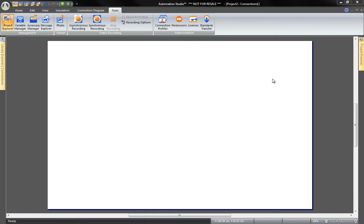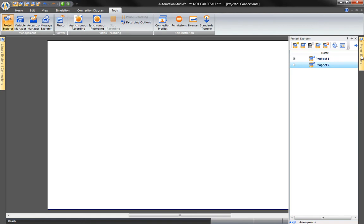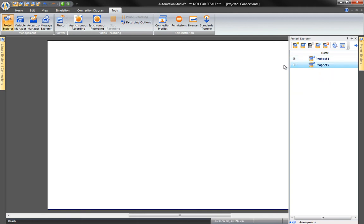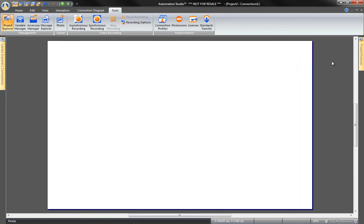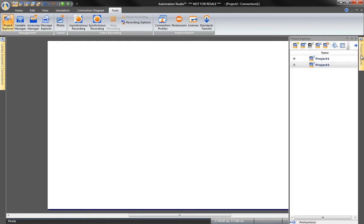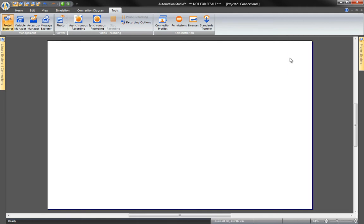The Project Explorer allows you to manage all the documents and folders of each project opened during a session. The Project Explorer is configured to open on the right side of the screen. There are a few ways to get it started.